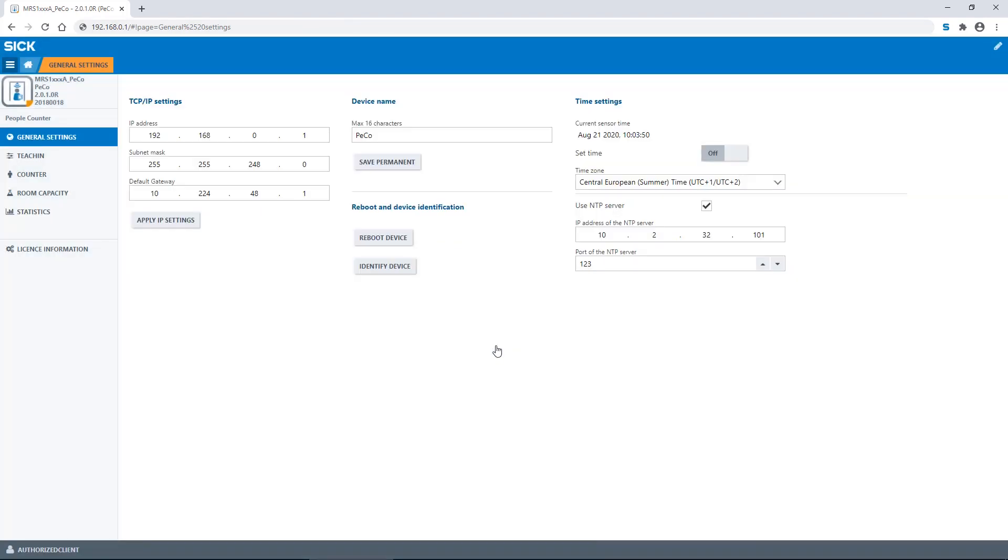Let's have a look at the GUI. Now you can see the general settings. There are the TCP/IP settings where you're able to configure the IP address of the device. You also see the option device name where you can easily change the name of the device to a name that makes sense to you.